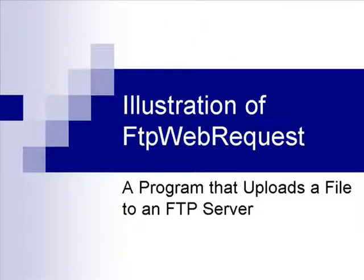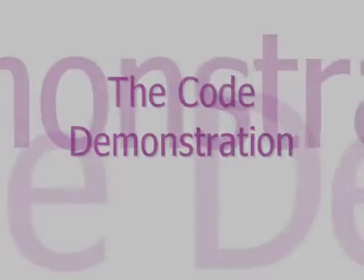This film is going to illustrate how to use the FTPWebRequest class. In this film, we are going to develop an application that's going to upload a file to an FTP server.